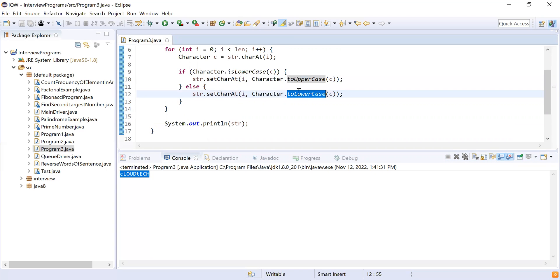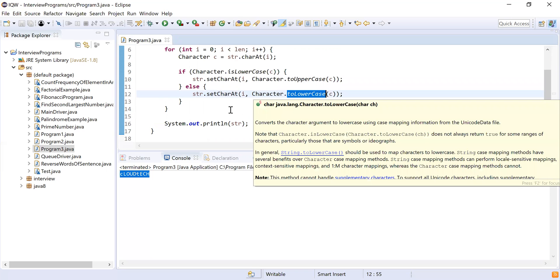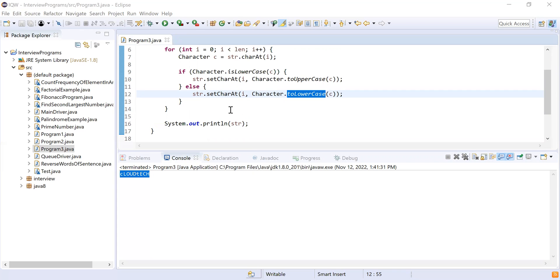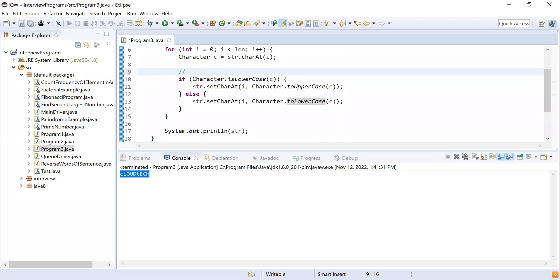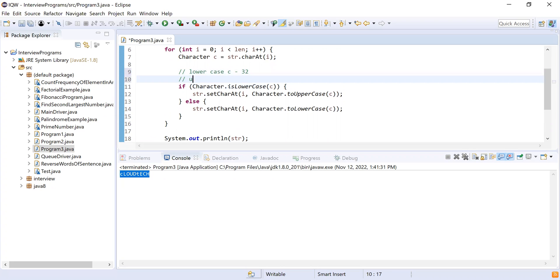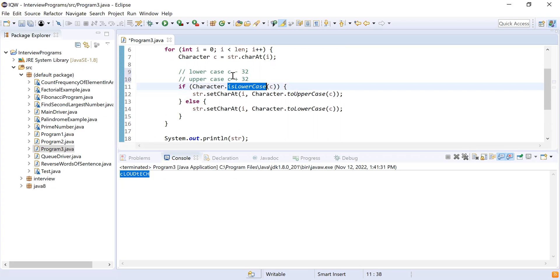Now, without using inbuilt functions — for this I need to use ASCII values. If a character is lowercase and I subtract 32, it becomes uppercase. Similarly, if a character is uppercase and I add 32, it becomes lowercase. So the logic is: if lowercase, do c - 32 to get uppercase; if uppercase, do c + 32 to get lowercase.